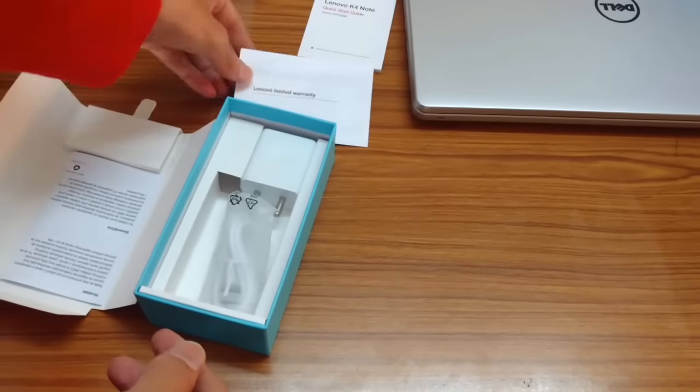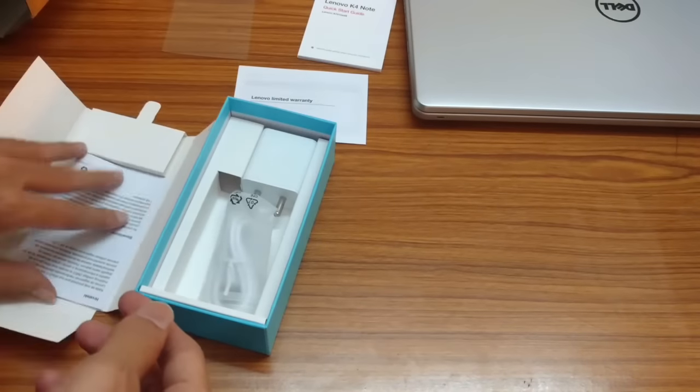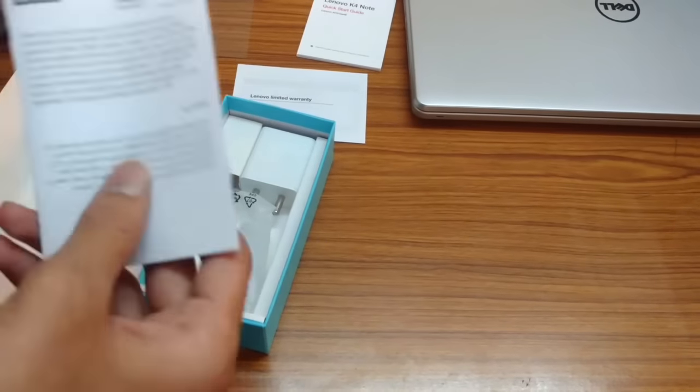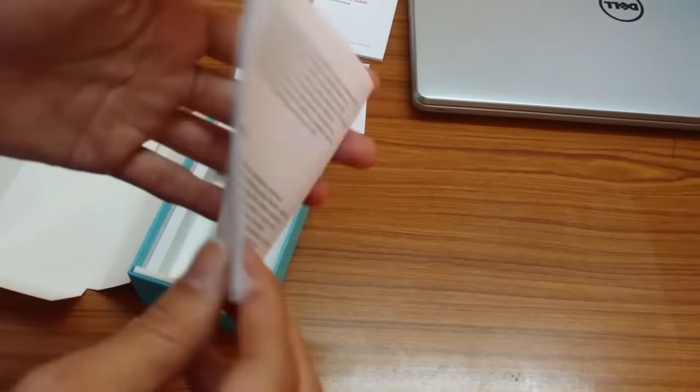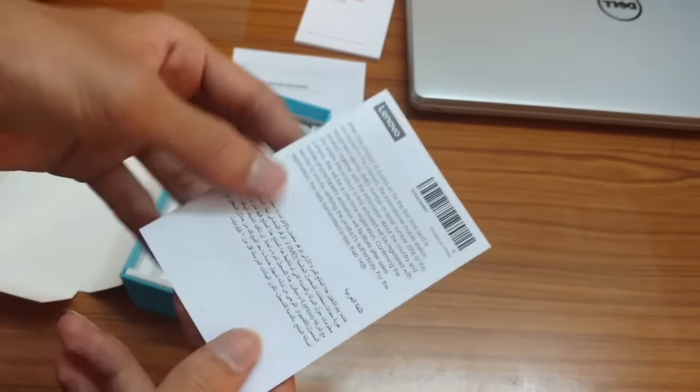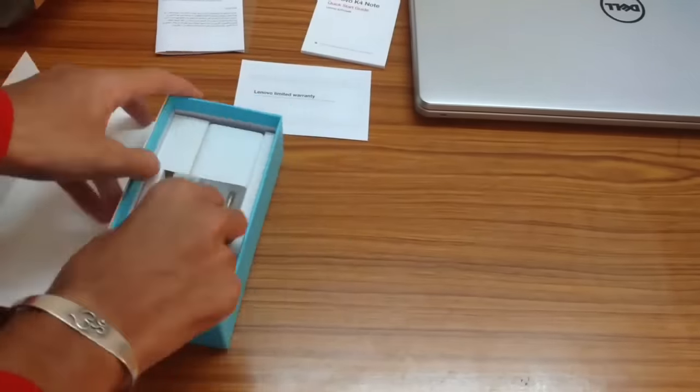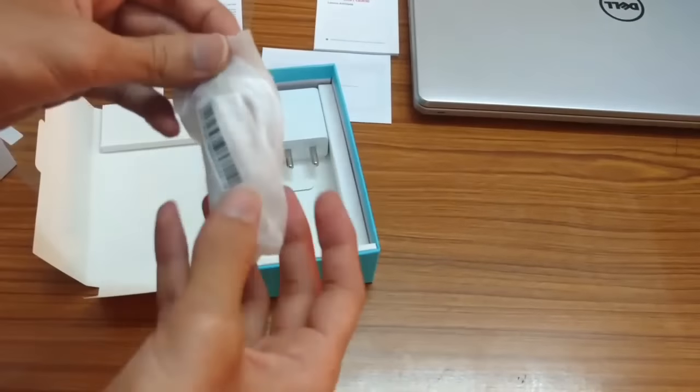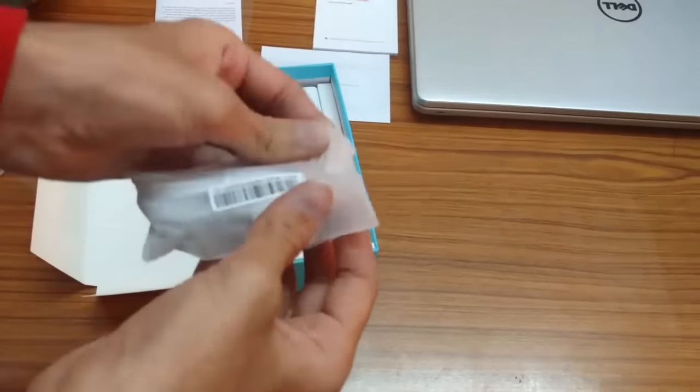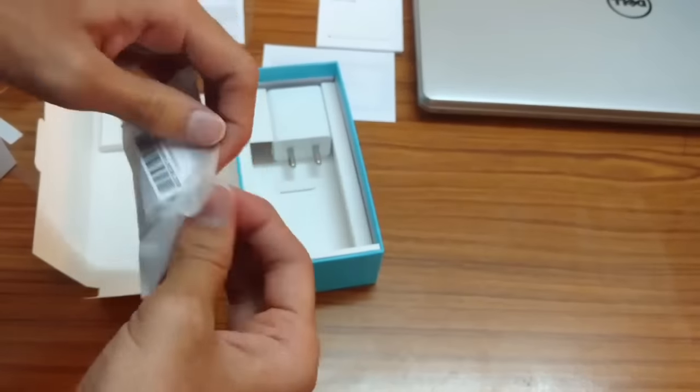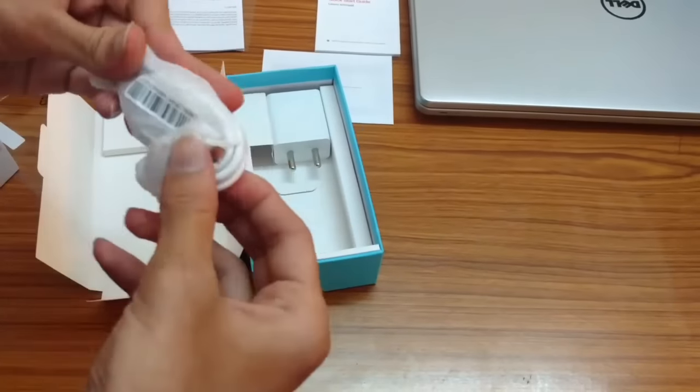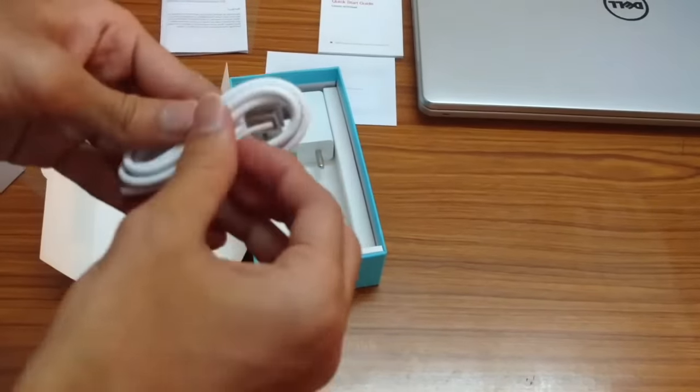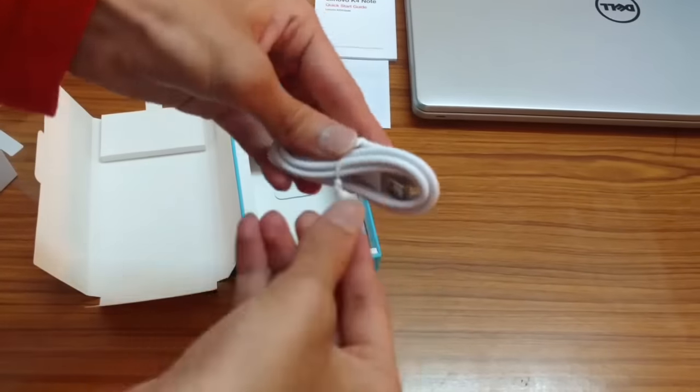Along with that, we have a USB to micro USB cable. I think it is of one meter length.